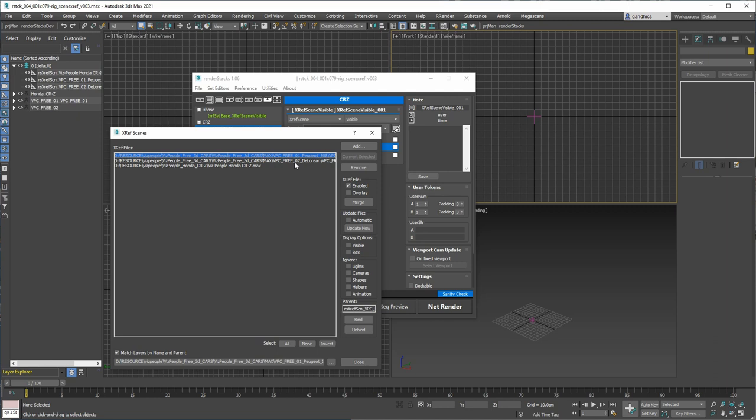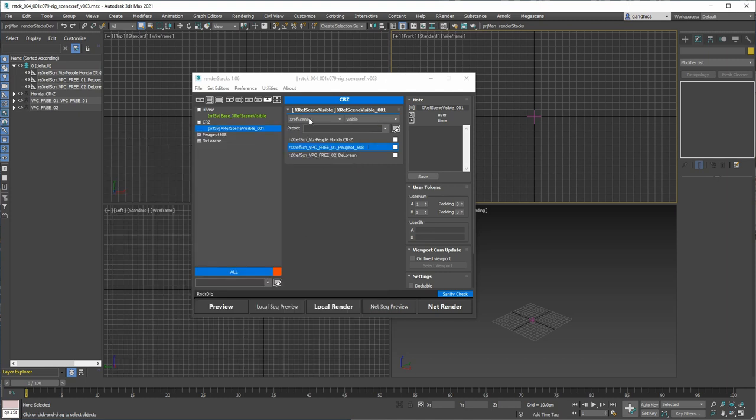I'm using basically the scene XRAP parent object to represent the scene XRAP.